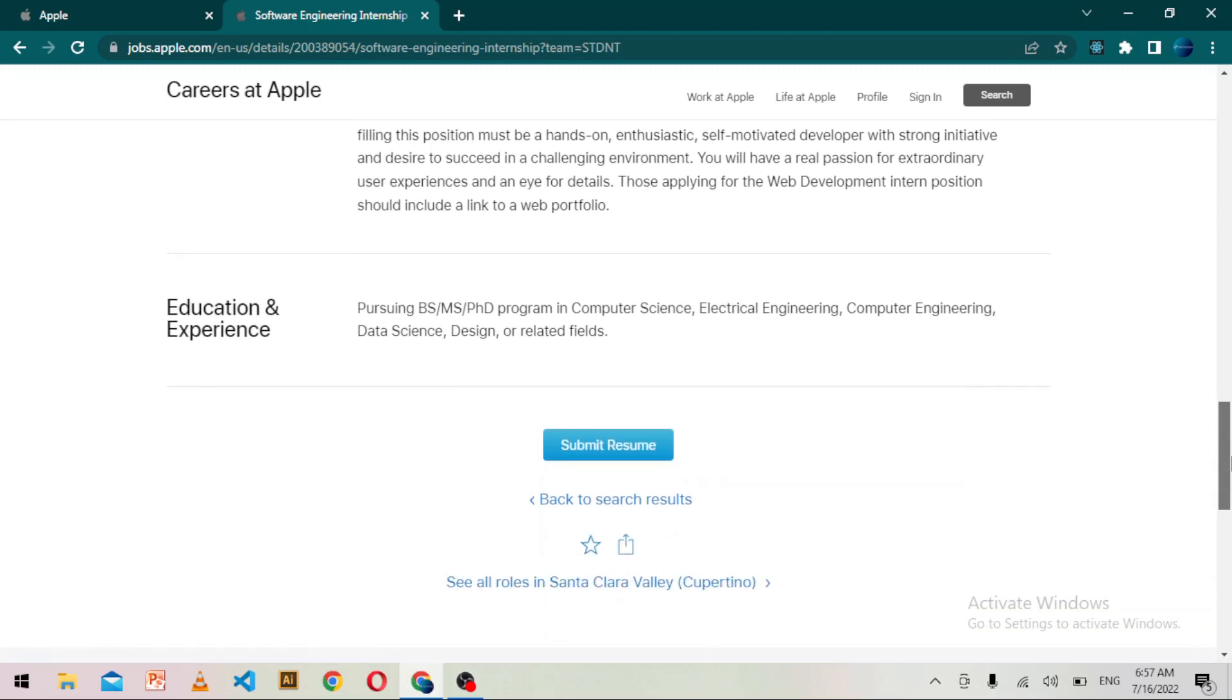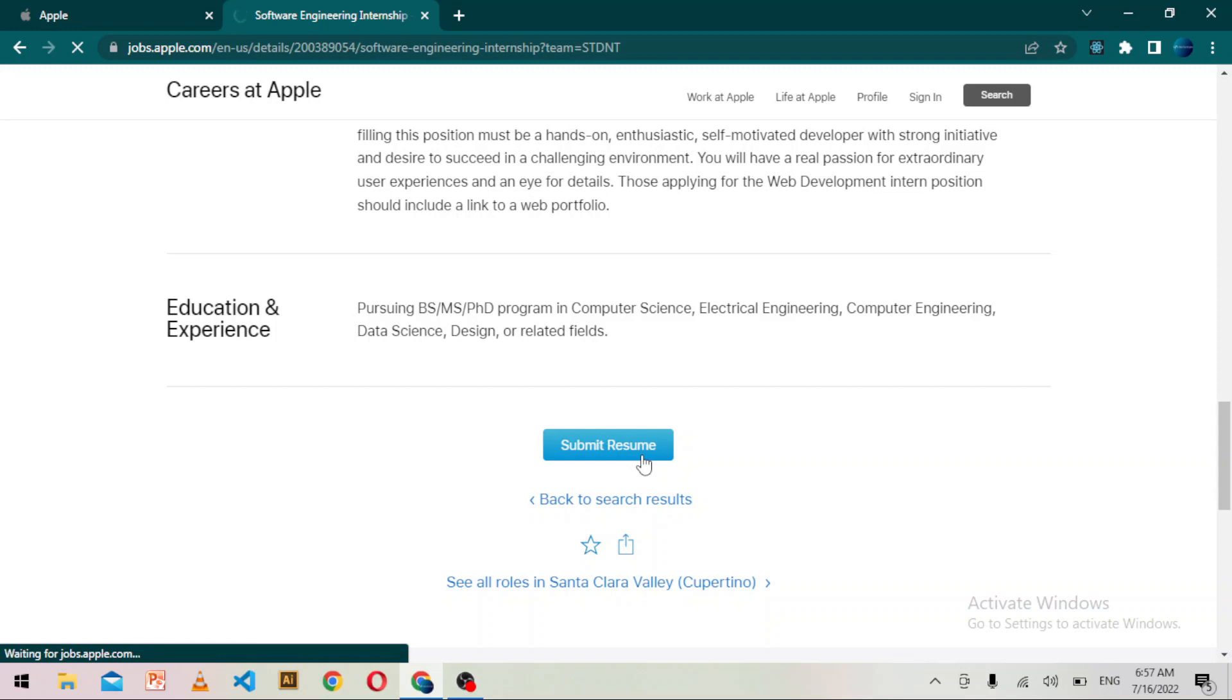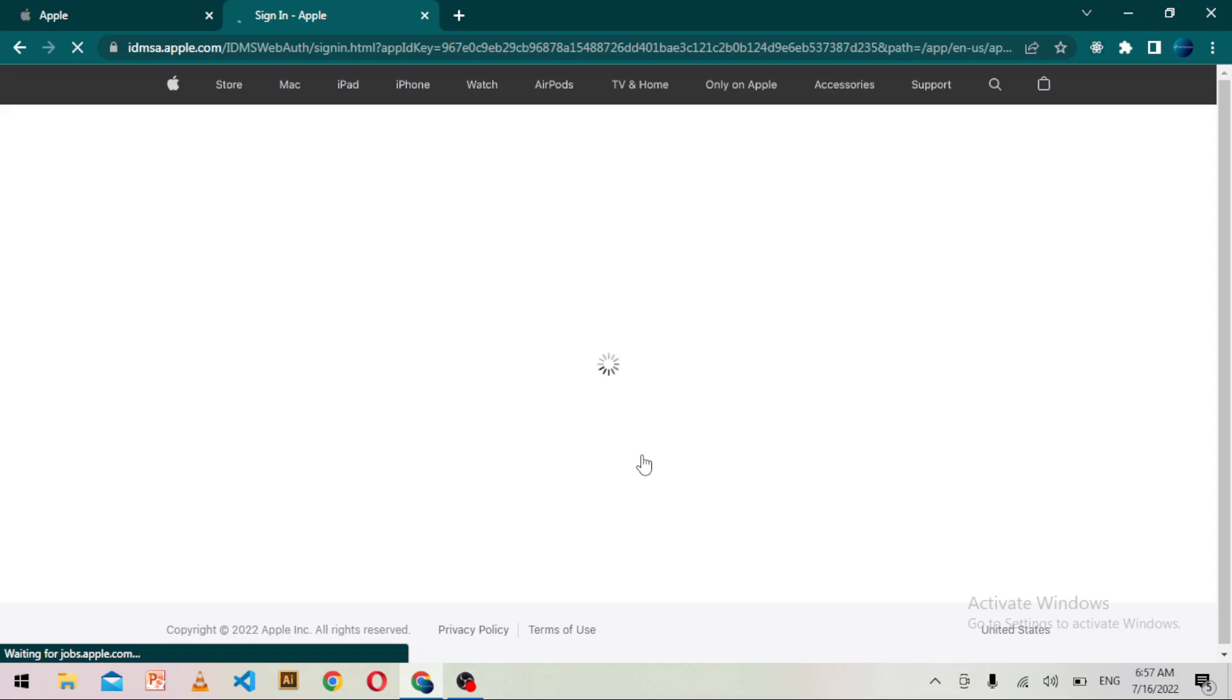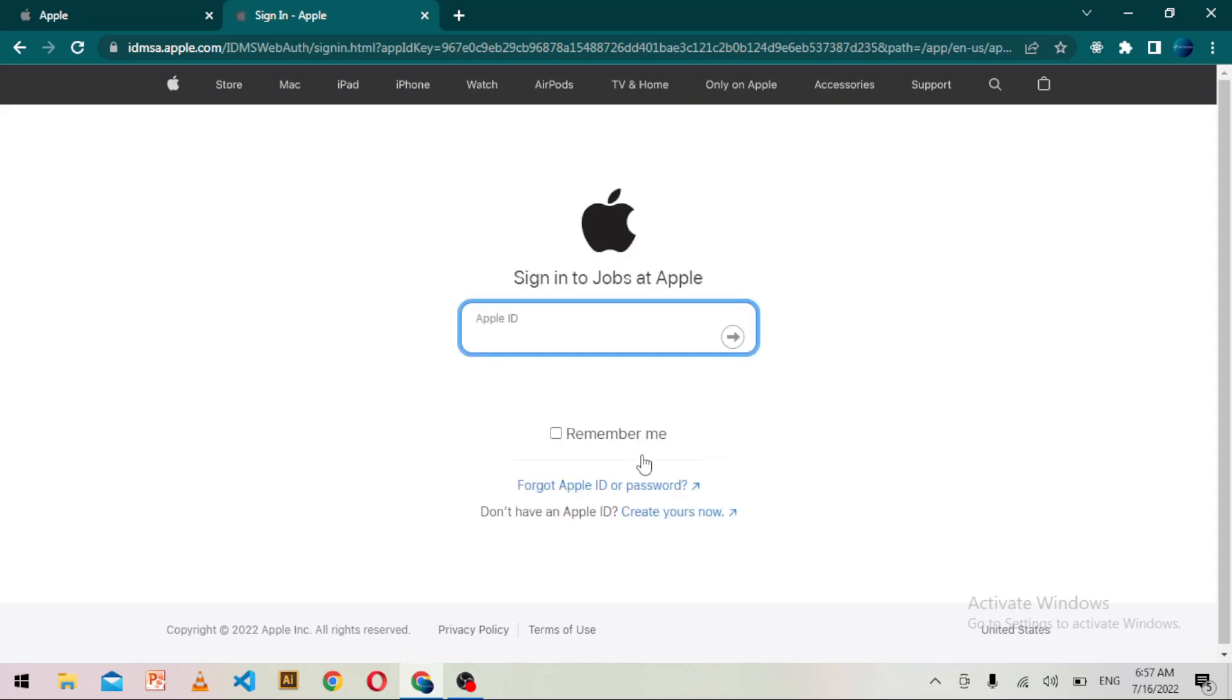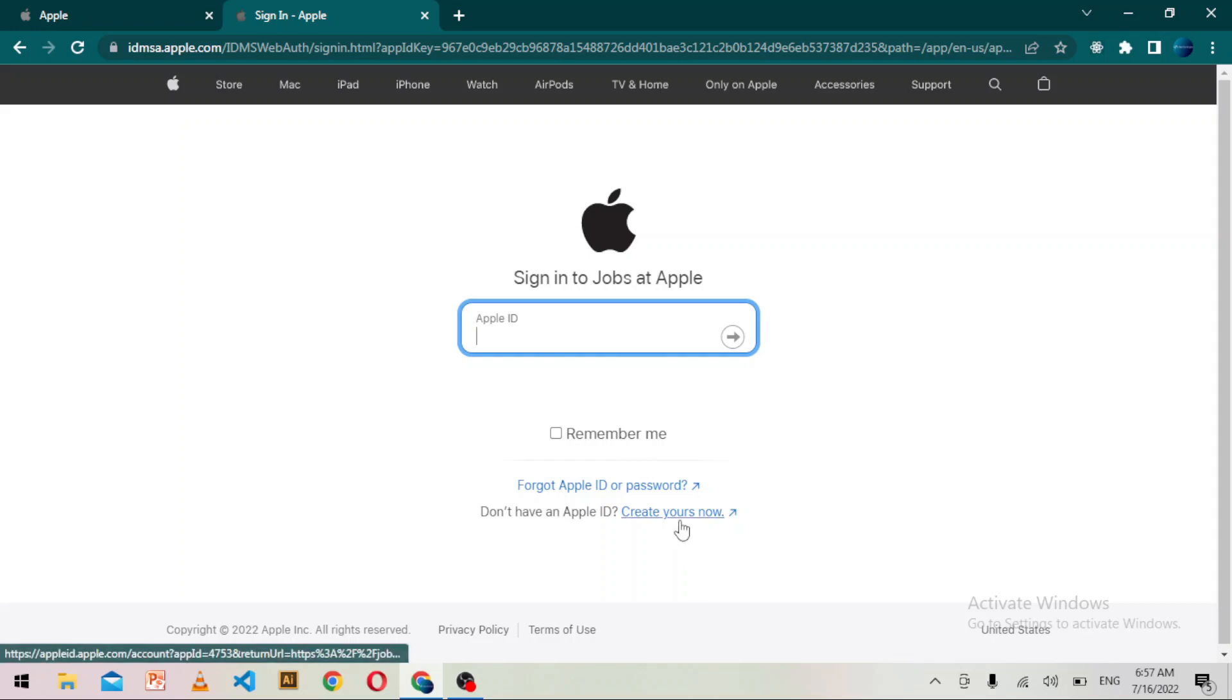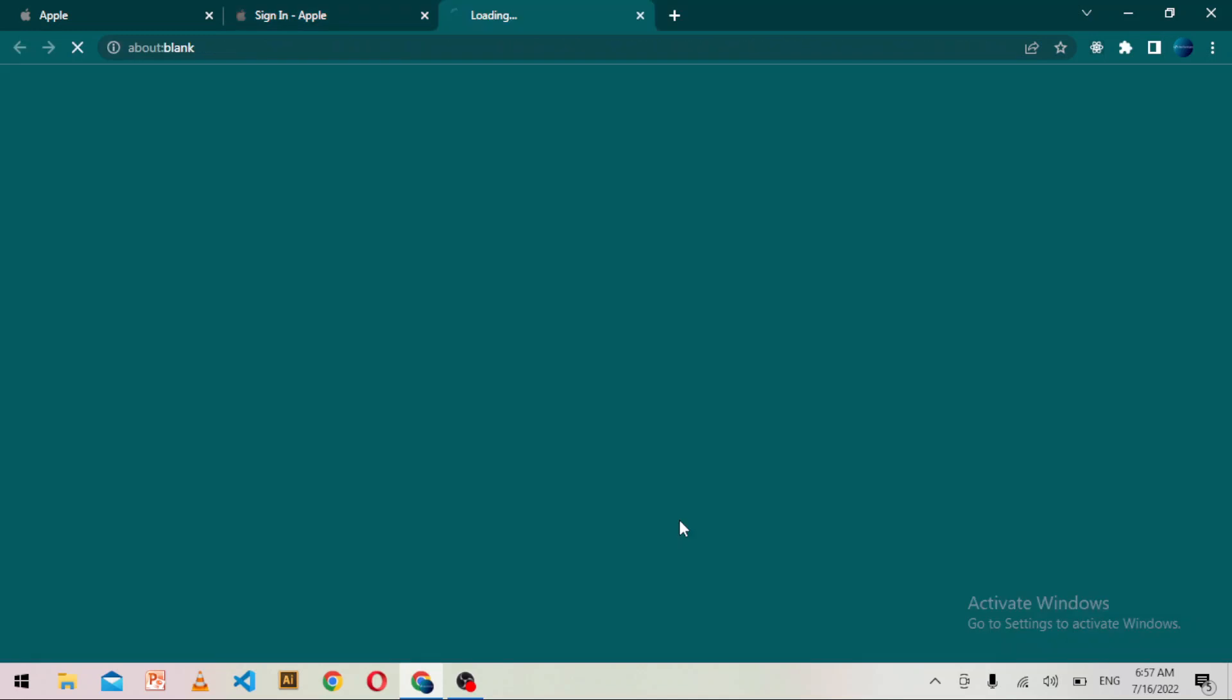If you think you are eligible, then you have to apply by clicking on submit resume. After that, it will say you have to provide your credentials to sign in at apple.com. If you don't have credentials with Apple, you can also create your own credentials by clicking on create yours now button.